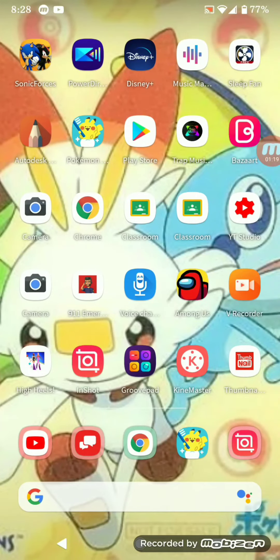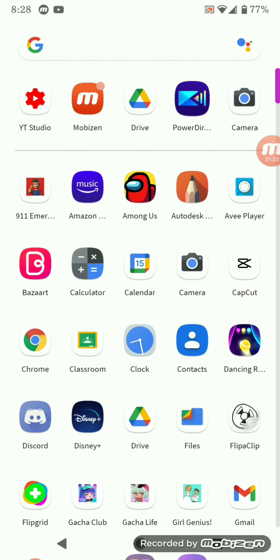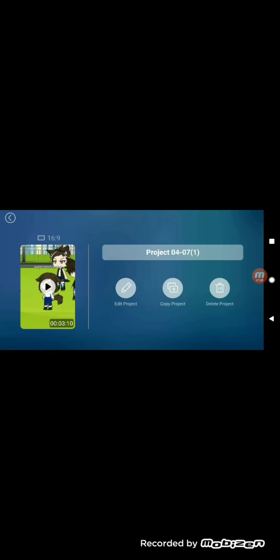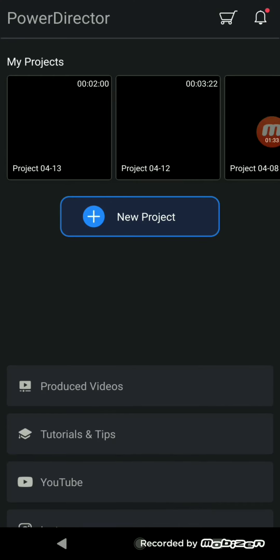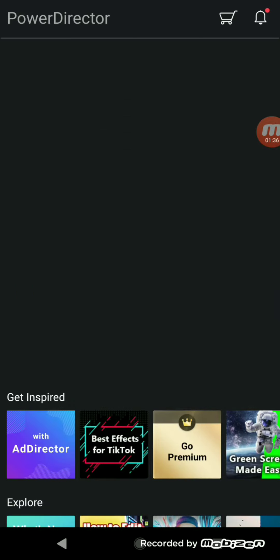So I'm going to go to PowerDirector, even though I don't use it anymore — I use InShot now. But I'm going to go to PowerDirector and do this. Go to New Project, go to this. I'm going to just put a random sound effect.